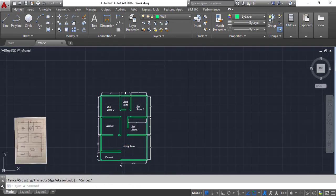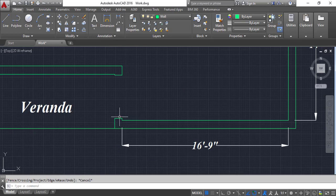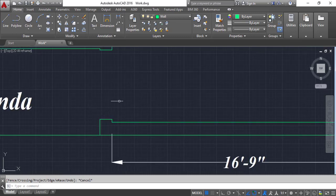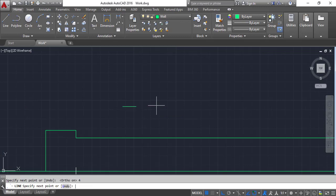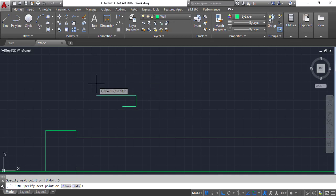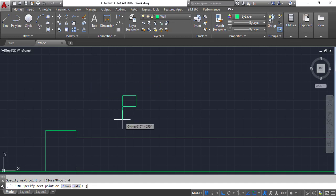My openings are ready. I'm going to draw the door frames at actual size. Enter the line tool, press auto mode on. I press 4 inches, enter. 3, enter. 4, enter. This side - 3, enter. Escape.